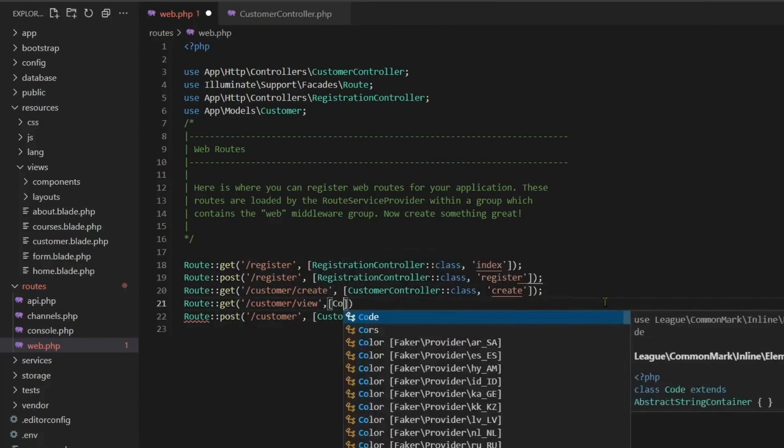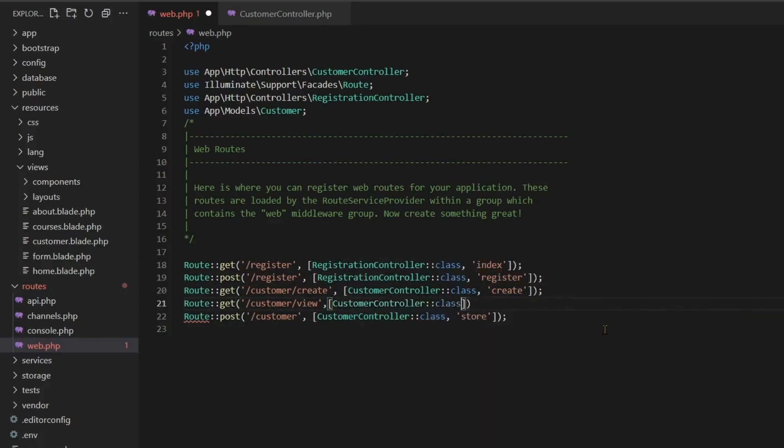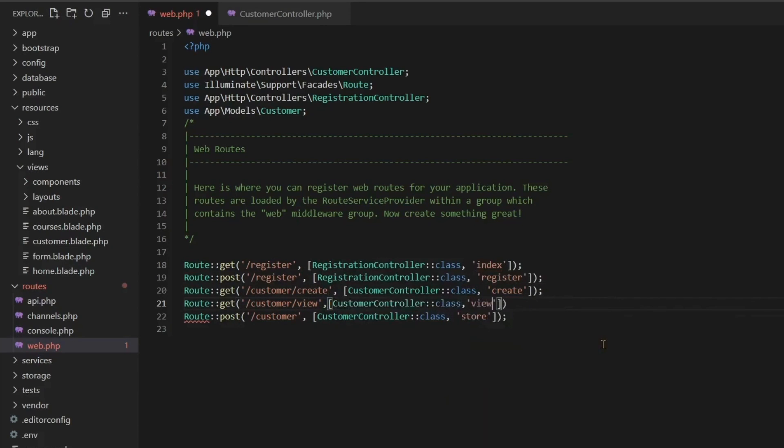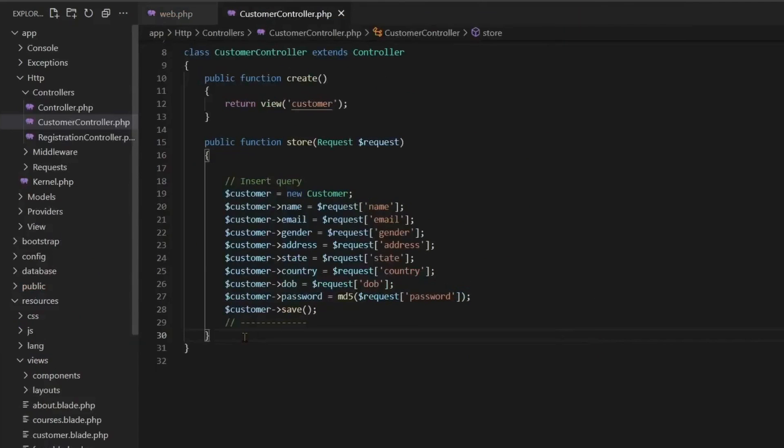As soon as the data is inserted, we have to create a view page of the data. So here we will take a route, a GET route, in which we will create a page called customer view.